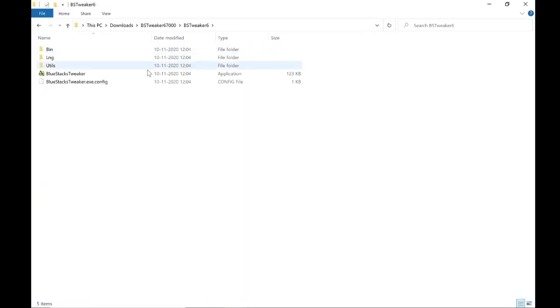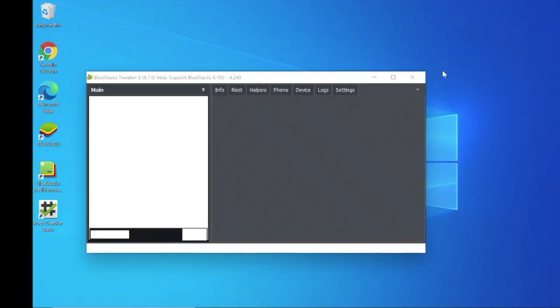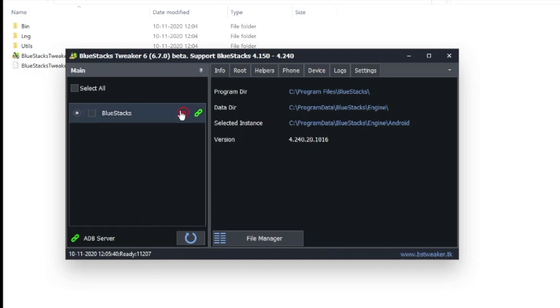Now run the Bluestacks Tweaker application and stop the Bluestacks application.